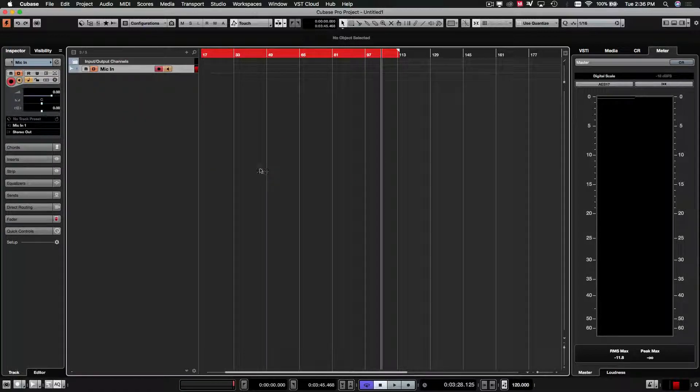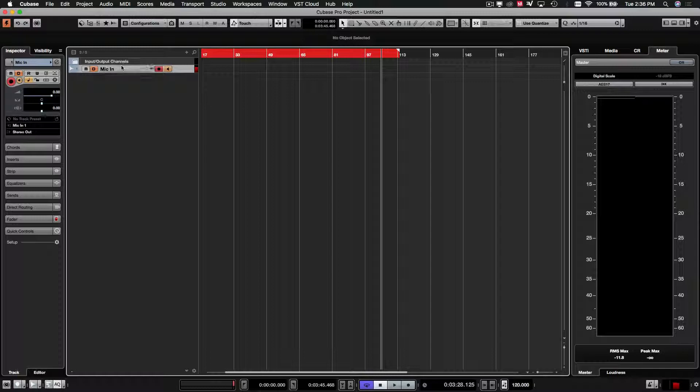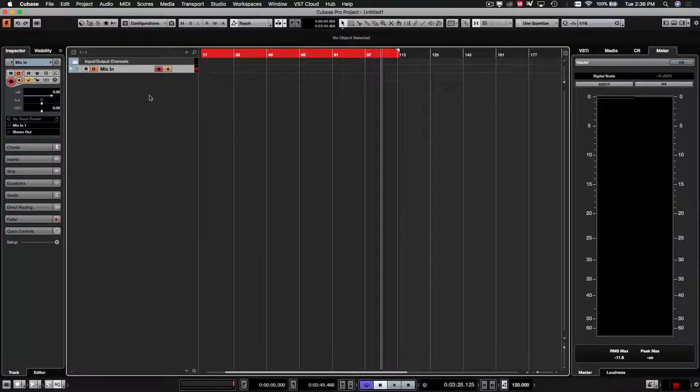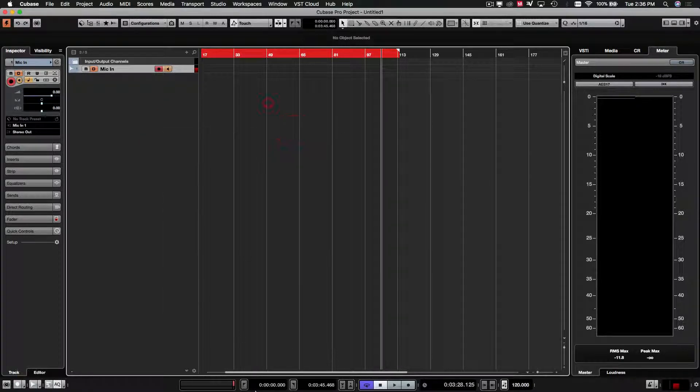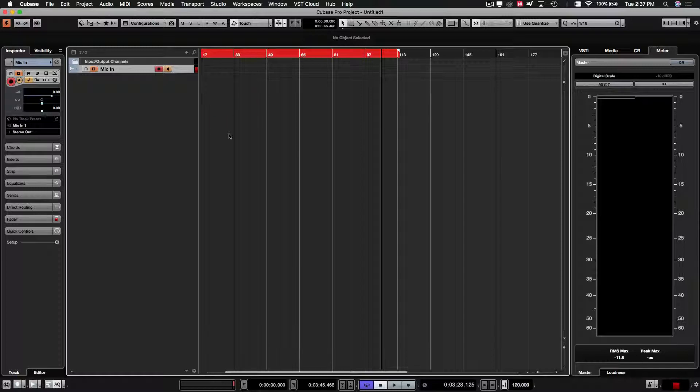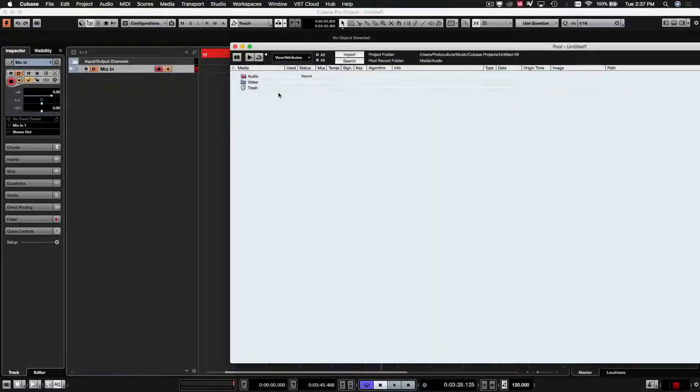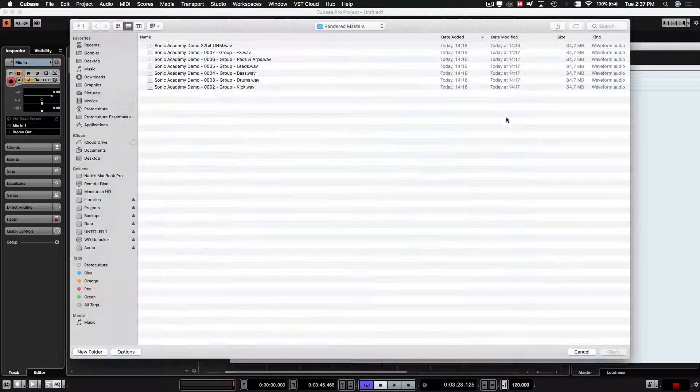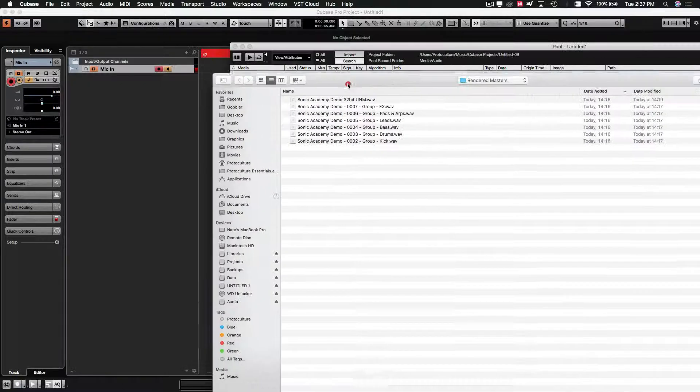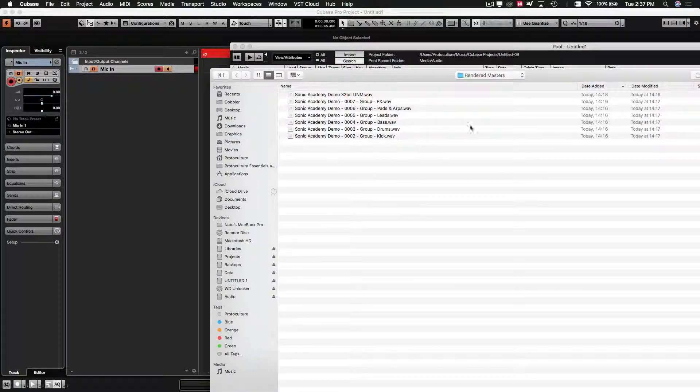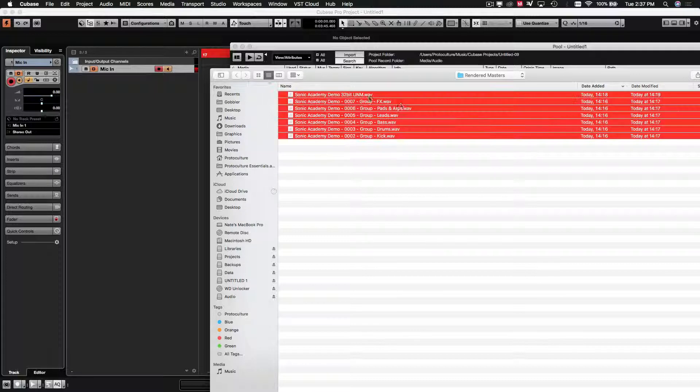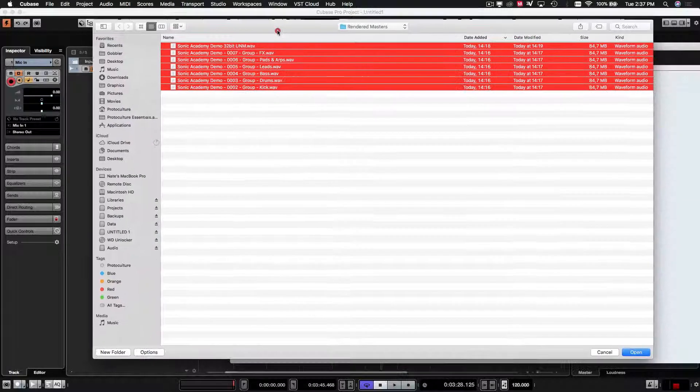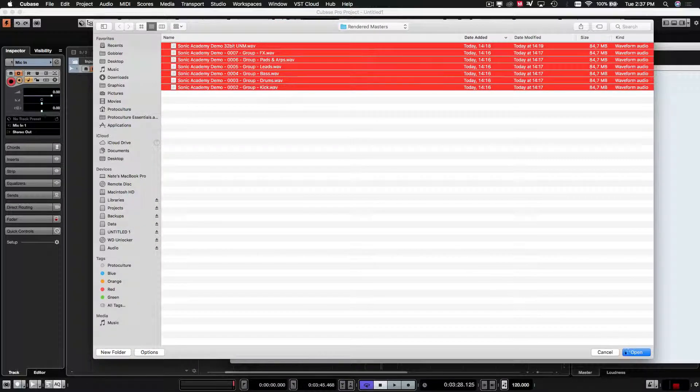Right, so once again just ignore the mic input. That's just so that I can talk to you guys over this tutorial. We're going to create, actually, yeah I'm just going to open up the pool window. You can actually just drag and drop these as well but I'll just do it from here now. So this is the directory where we rendered our files to. I'm just going to go ahead and select all of them and just click open.